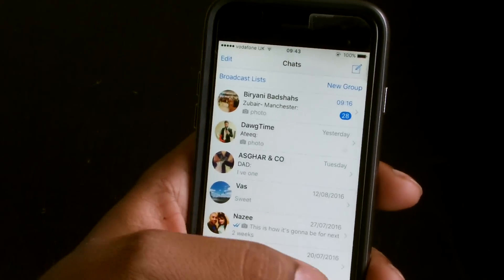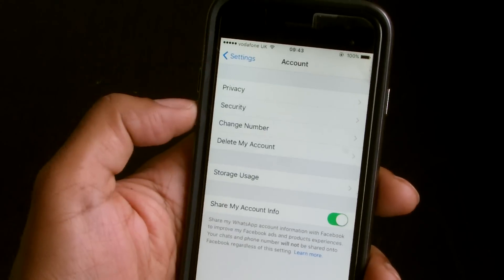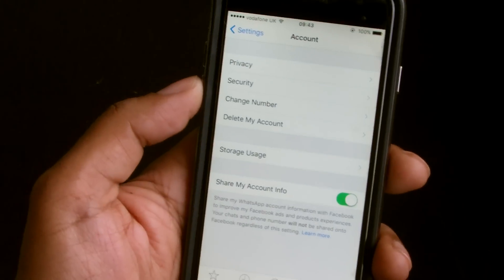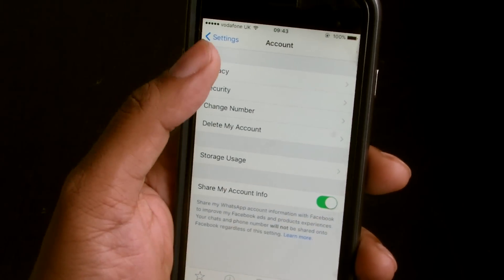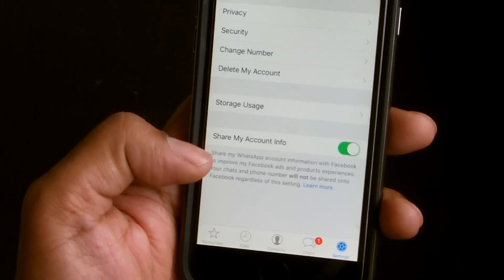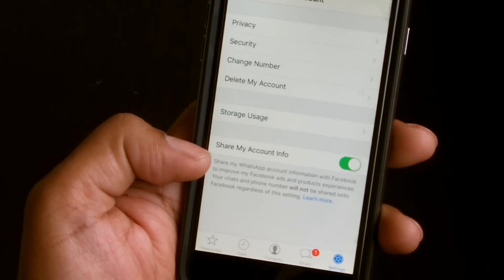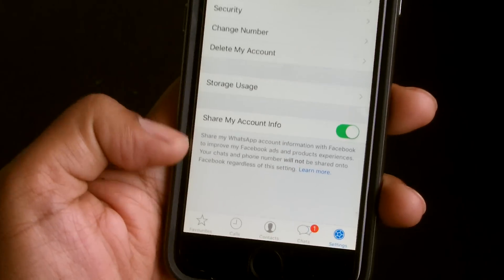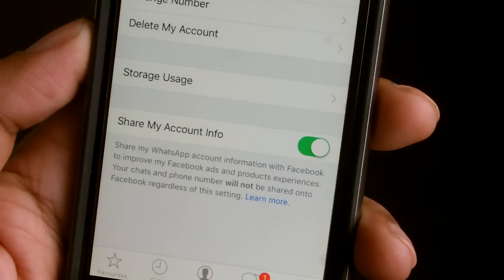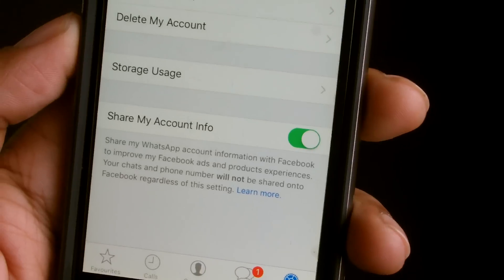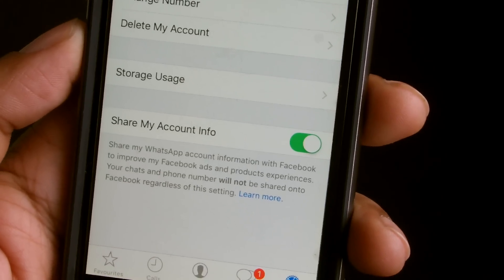Then you need to go to Settings and then Account. Under Account settings you can see there's an option which says 'Share my account info,' and if you look at the small print it says 'Share my WhatsApp account information with Facebook to improve my Facebook ads and product experiences.'